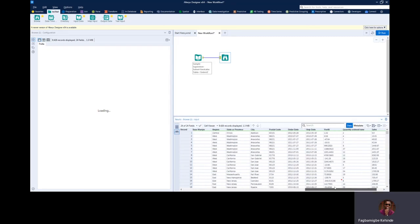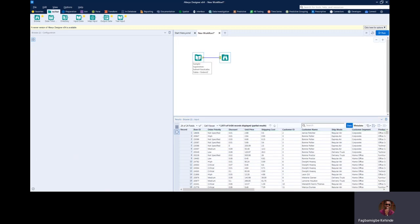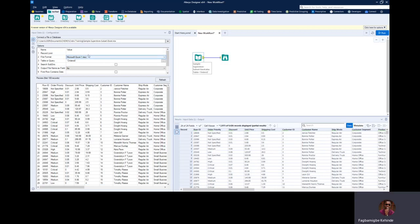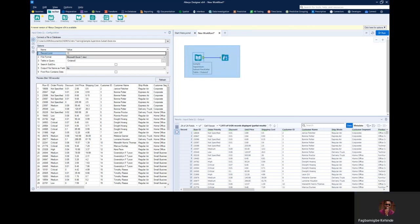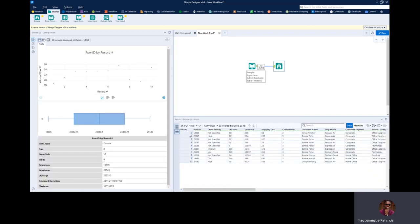To reduce our time in processing this data, I'm going to bring in just a few number of records. I'm going to reduce this to, let's say, 10 records. So the record limit is going to be 10. We have about 9,426 records in this file, but I just want to reduce it to 10 to reduce my runtime. I'm going to run this and you can see we have just 10 out of the 9,000-plus records.